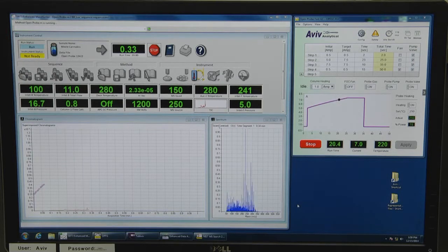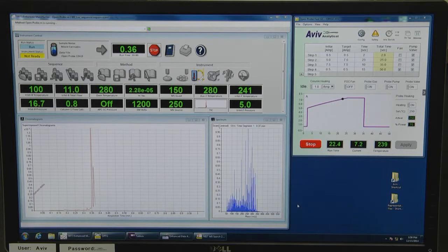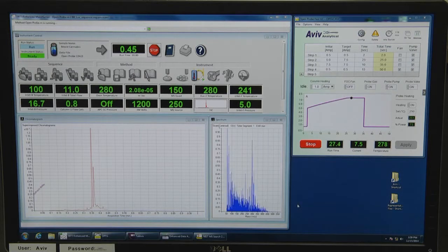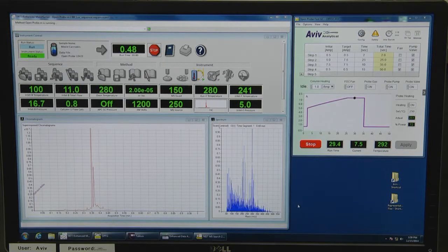After about 20 seconds, the main cannabis active ingredients elute, and after 30 seconds the chromatography ends and ultra-fast column cooling begins shortly after that, ready for the next analysis in 50 seconds.